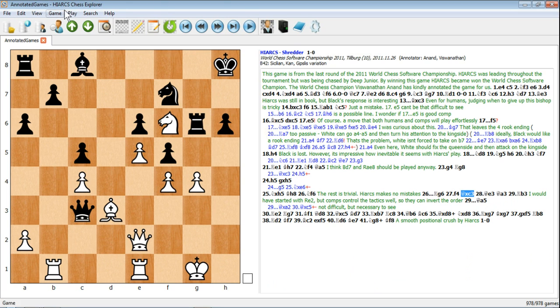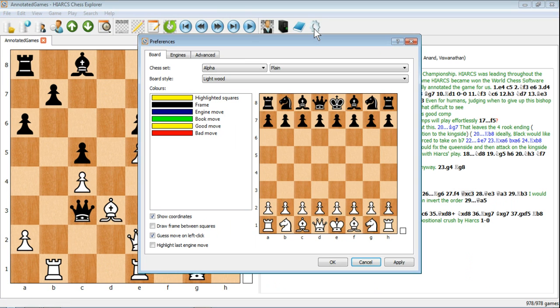There are a few things you can do to change the appearance as well. Let's go into the configuration by clicking this little cog icon — Configure HiAX Chess Explorer. You can change some of the colours, such as the colours of the highlighted squares.